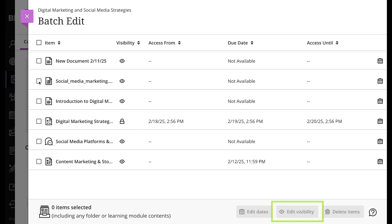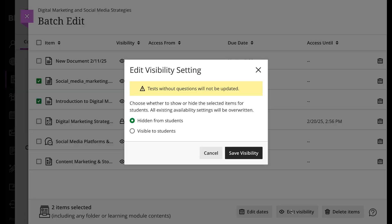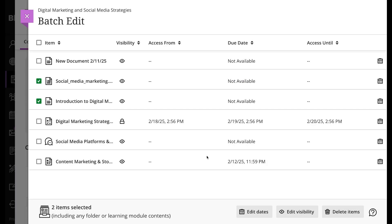When editing visibility, you can choose to show or hide content from students. If you hide a folder from students, all content within the folder is also hidden. If you make a folder visible, you can still control visibility of the items within the folder. Show or hide as many items in a folder as you'd like.